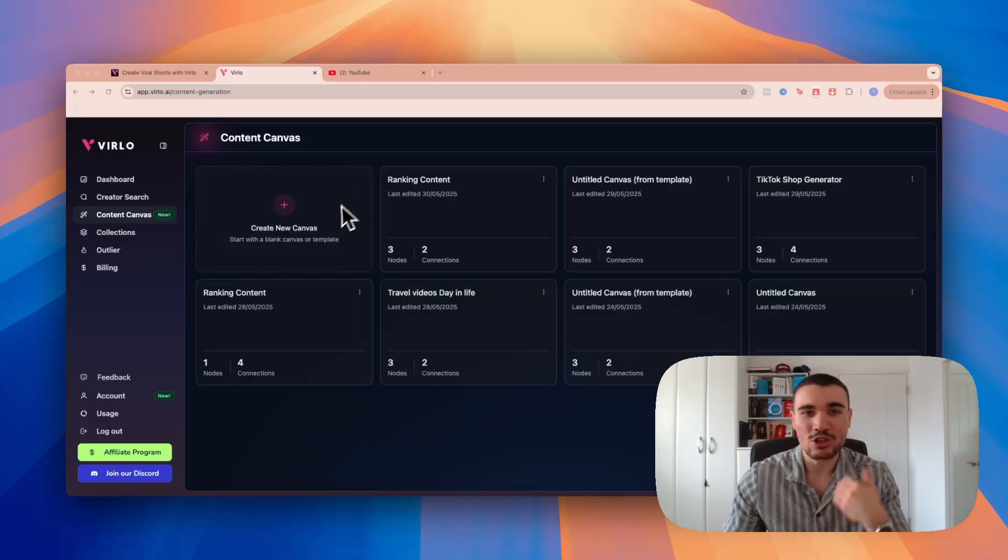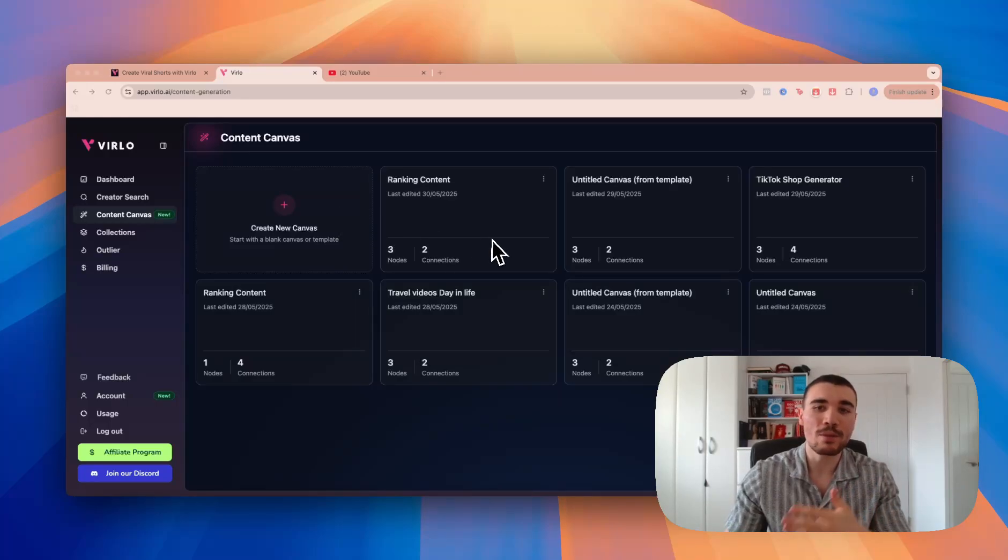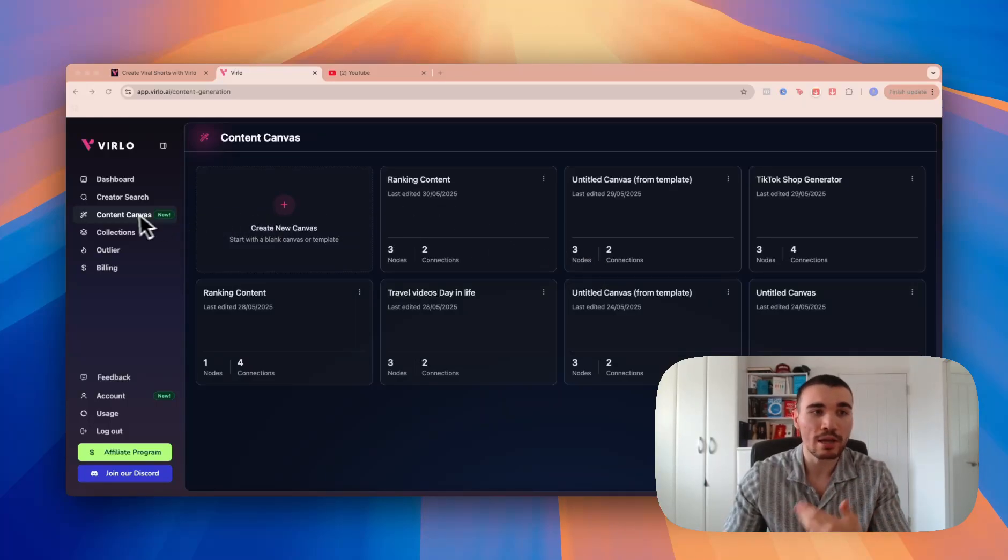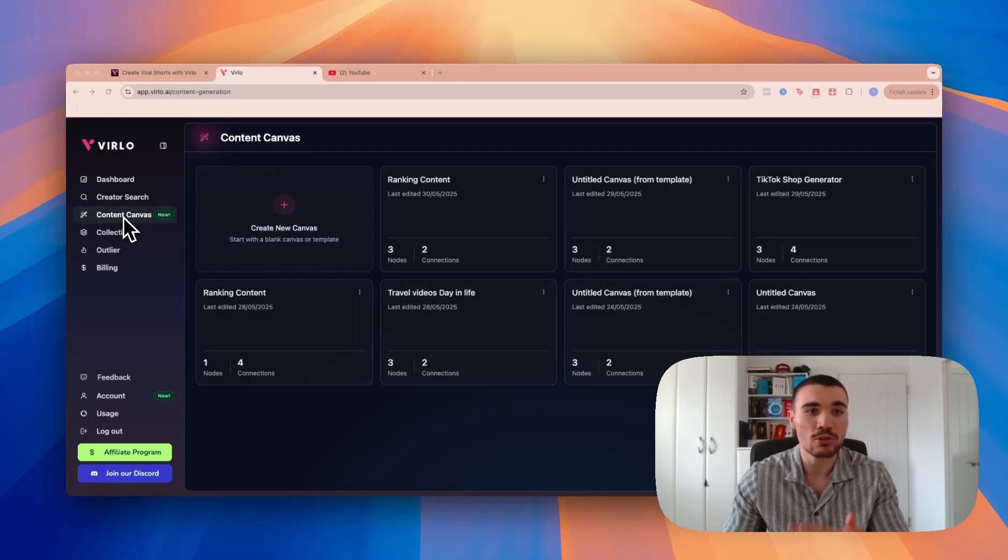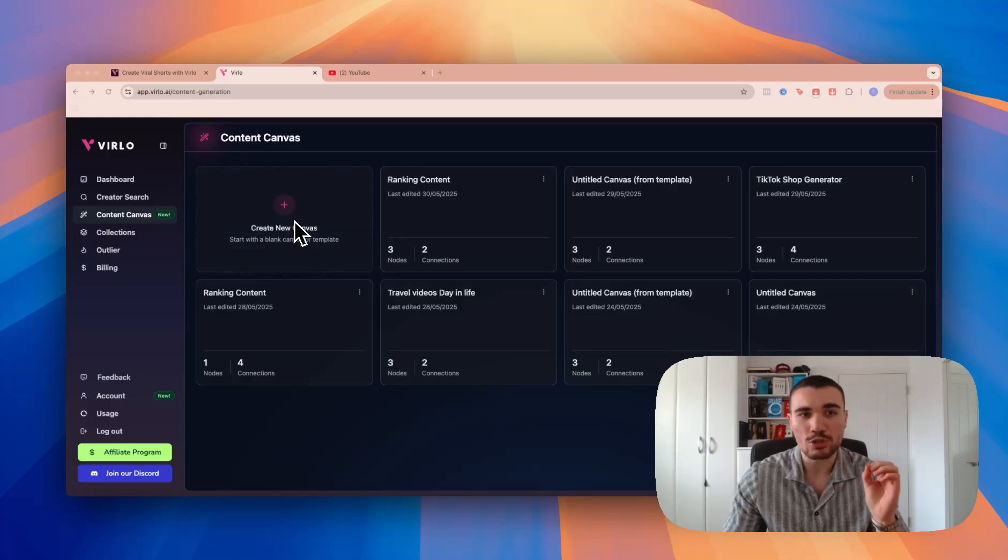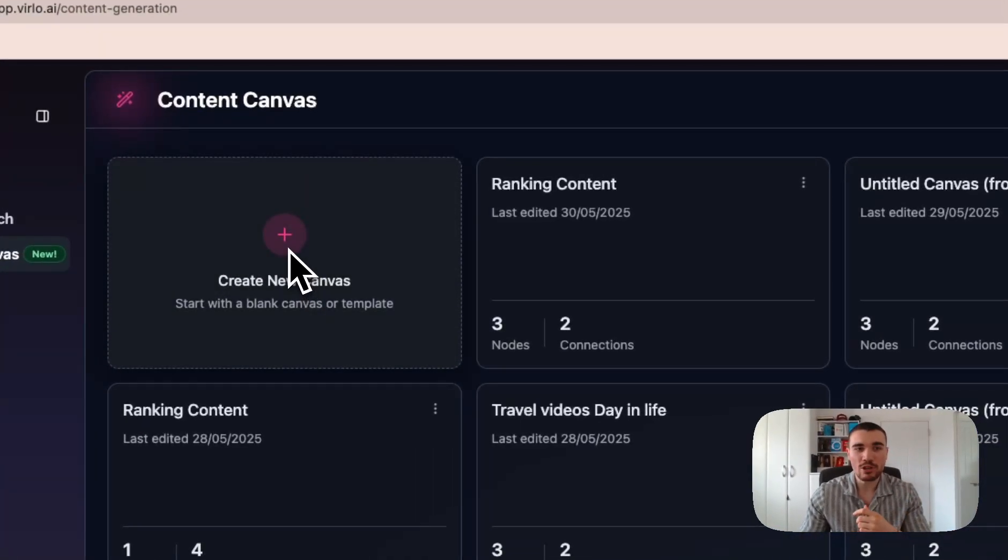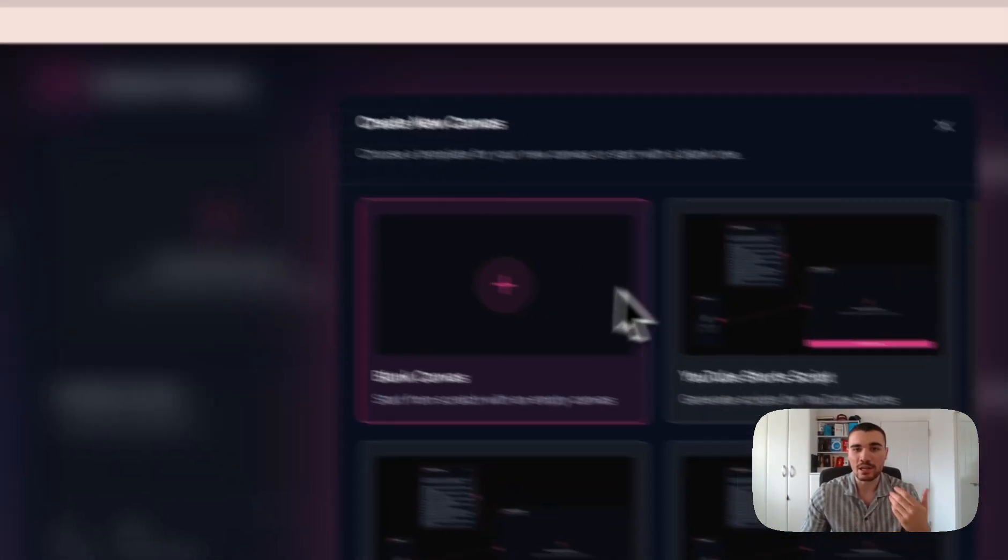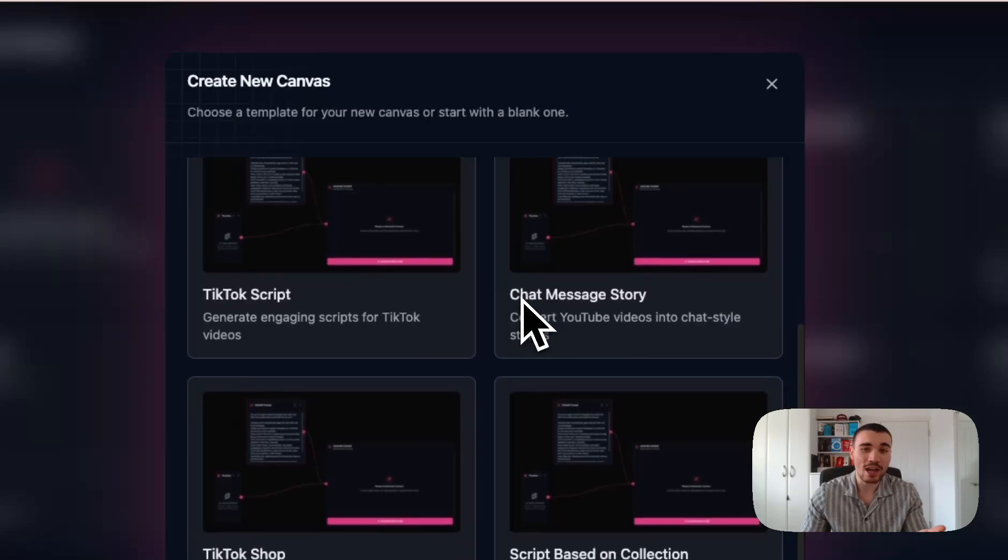I've got a few templates already made, but when you log onto Verlo and click on Content Canvas on the left-hand side, you'll be brought to this screen. You'll see just this option, which means you can create a new canvas.